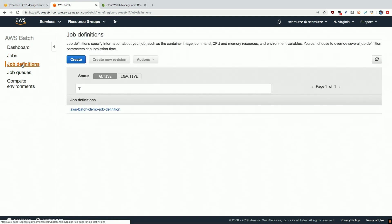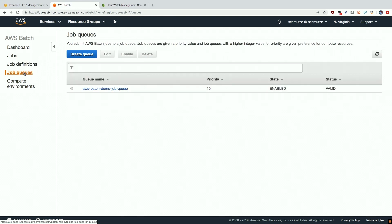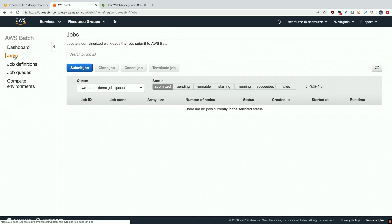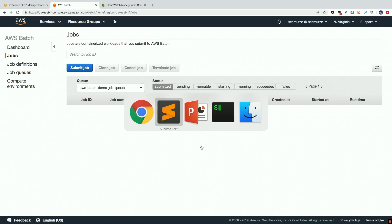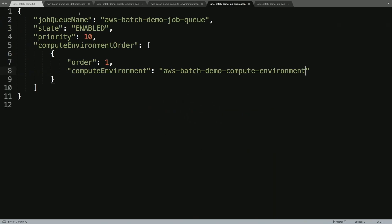We can see that we have our job definition, which we just went over, which is basically telling the environment how to run the job and what the job needs. We can see that we have the job queue, and we have the compute environment itself. So let's go ahead and submit some jobs to our job environment, to our job queues, and let Batch execute them. So we'll do this by heading back to the AWS CLI.